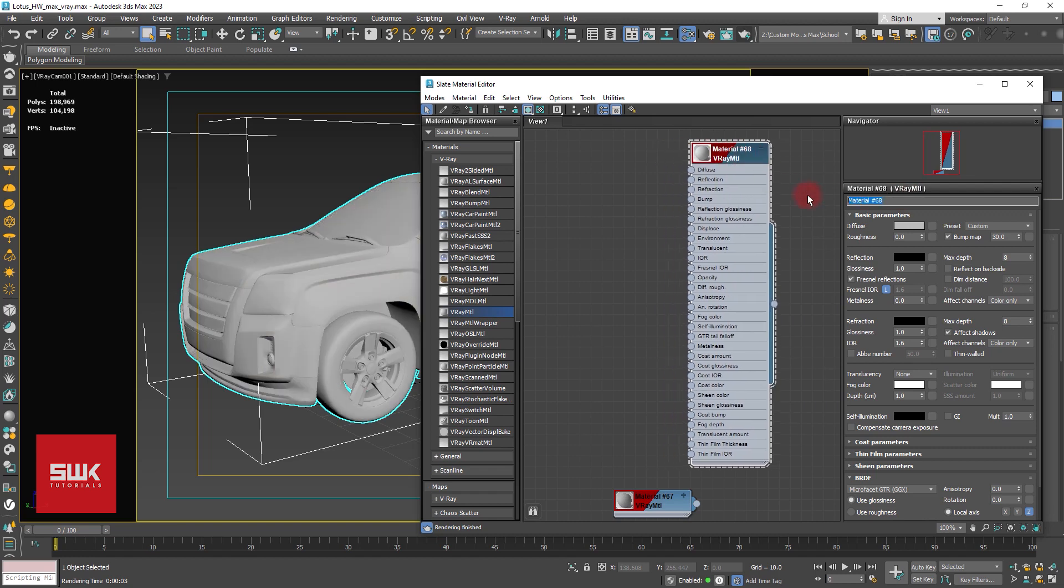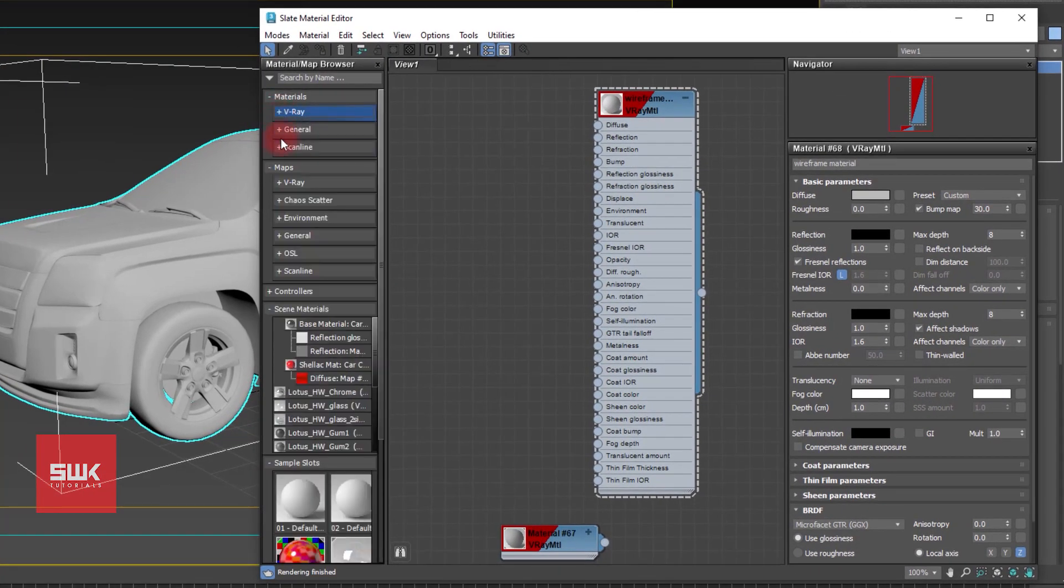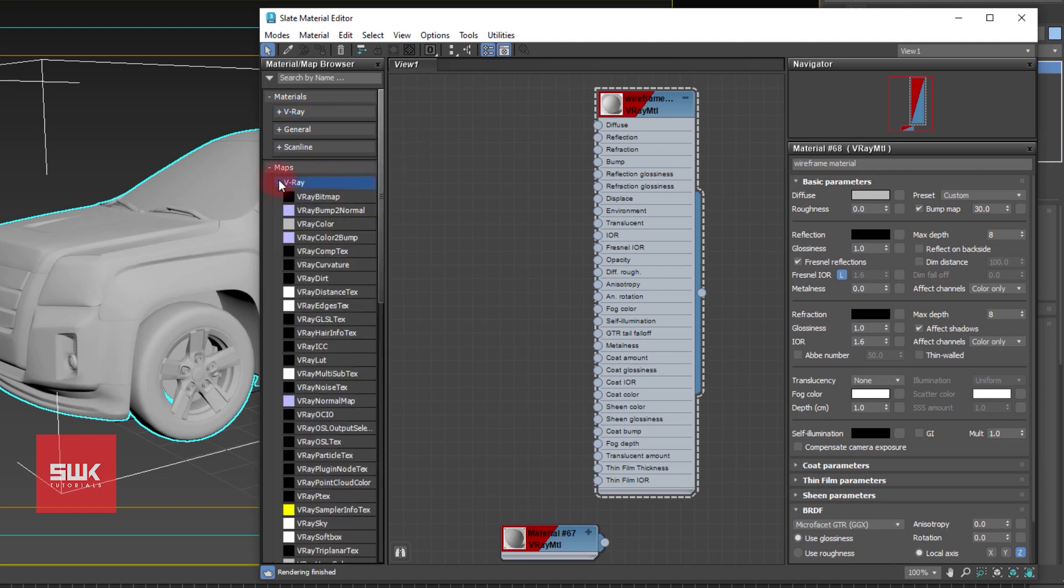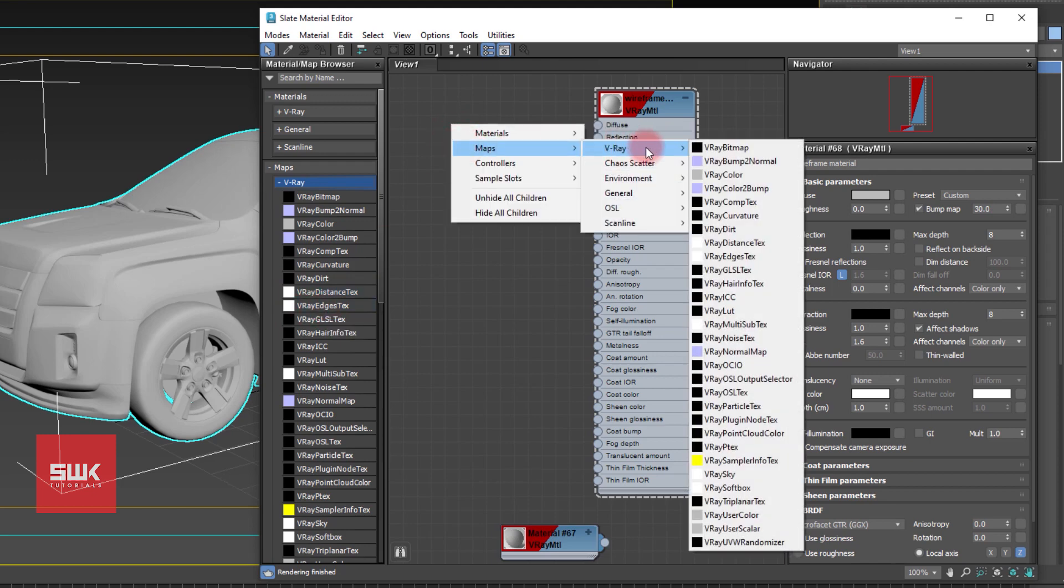You can name it anything. After this, in your map section, in your V-Ray section, double click on V-Ray Edge Texture from here or right click, go to your Maps, V-Ray and make it from here, V-Ray Edge Texture.